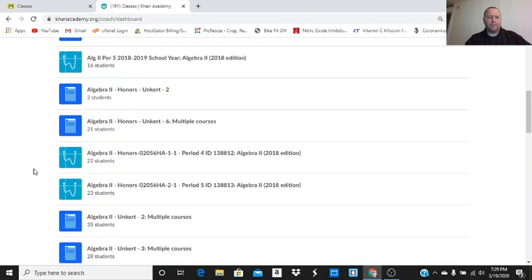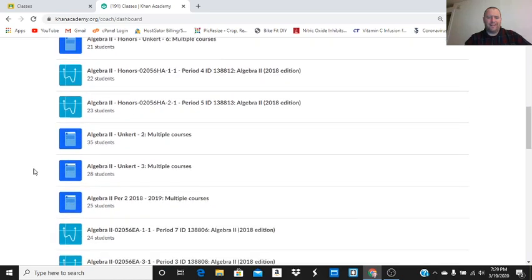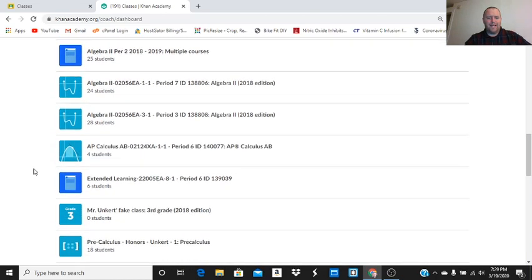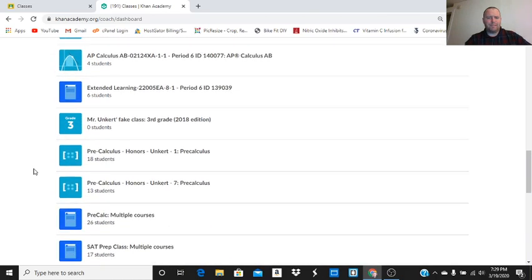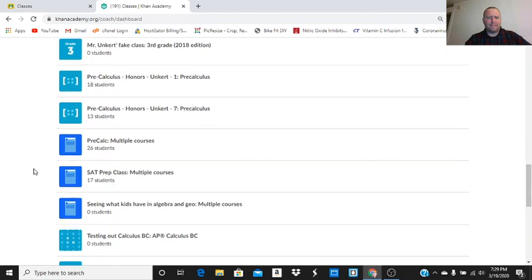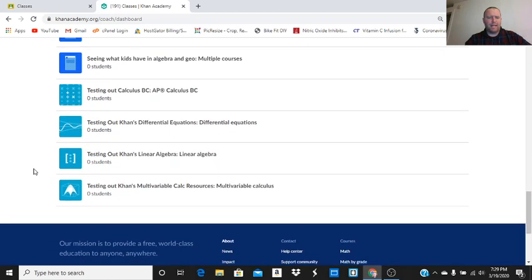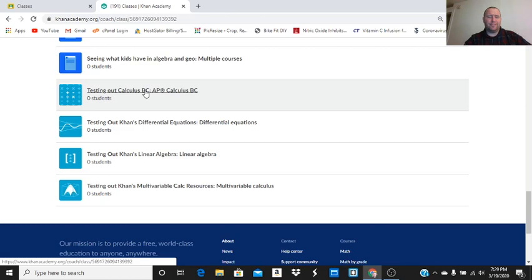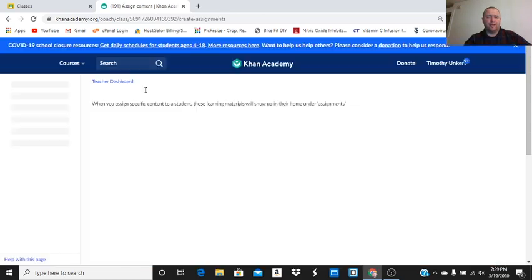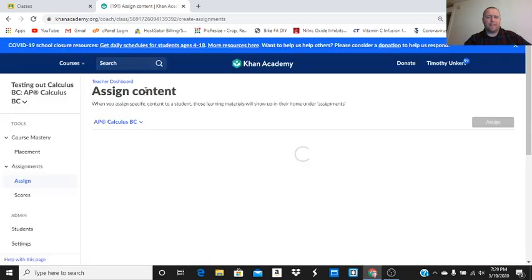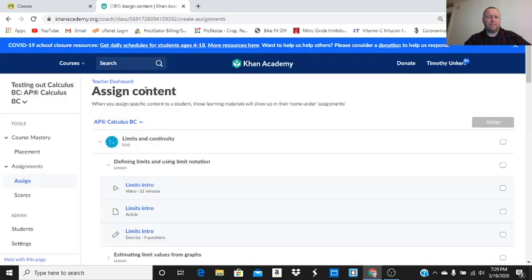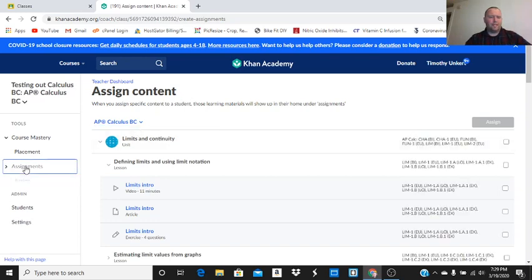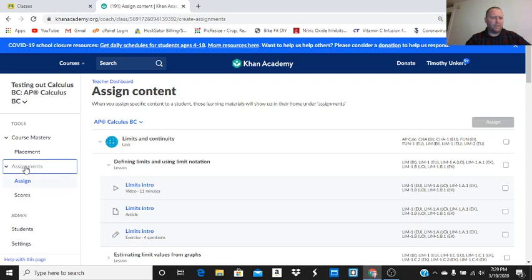So now I'm going to go down here, and I have a lot of classes here. I'm going to look for a class I'm not really using right now as a demonstration. This is a fake class I made, testing out AAP Calculus DC. So if I wasn't here, let's say I was just at my school.